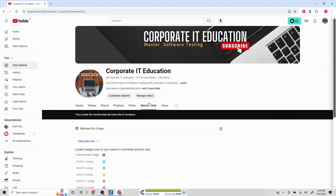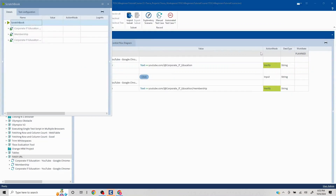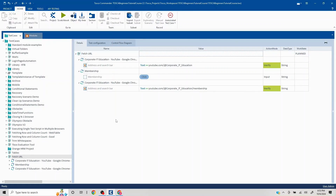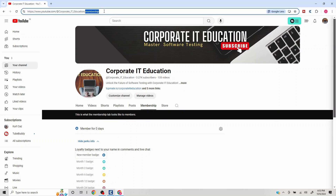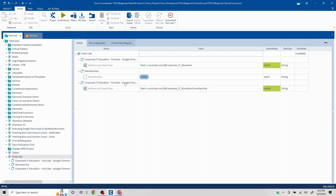The validation is now working fine across the application. Next, let's handle the scenario where we want to validate the full URL including 'https://www.' and all. If you double-click on the address bar it loads the entire URL, but during scanning, the element was capturing only the visible portion without the protocol prefix.